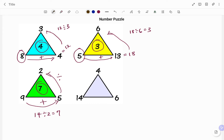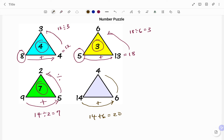So to find the missing value, I have 14 plus 6, that's 20. The next step is to divide 20 by 4, so 20 divided by 4 gives me 5. So the missing value is 5. Thanks for watching, bye bye.